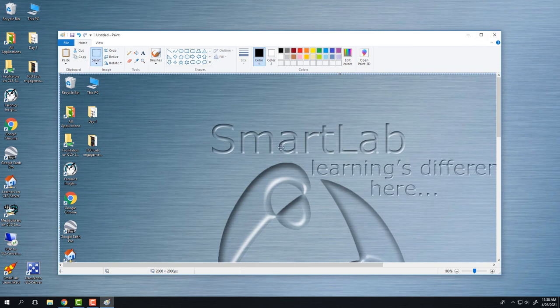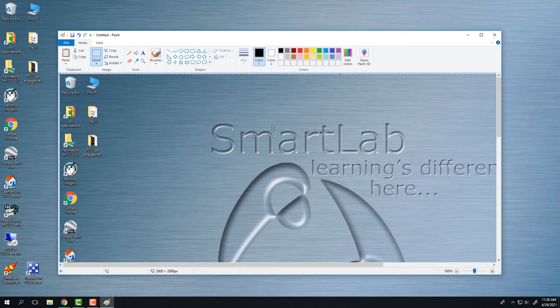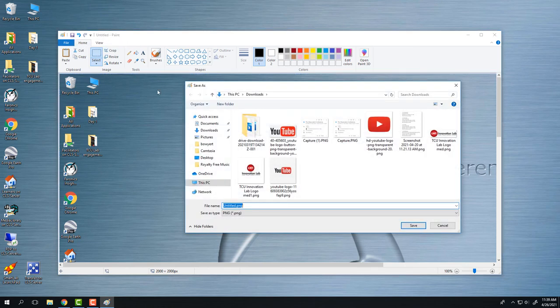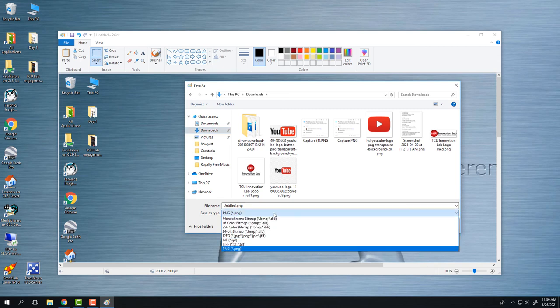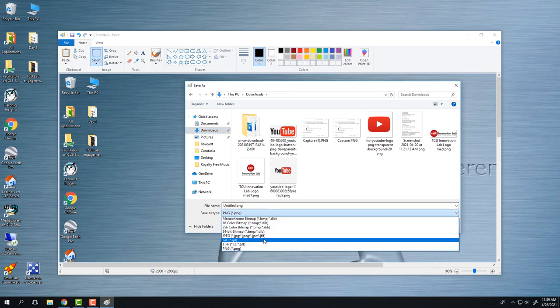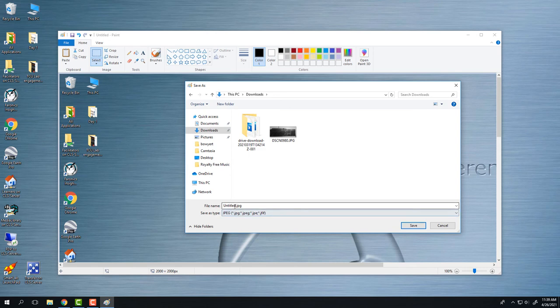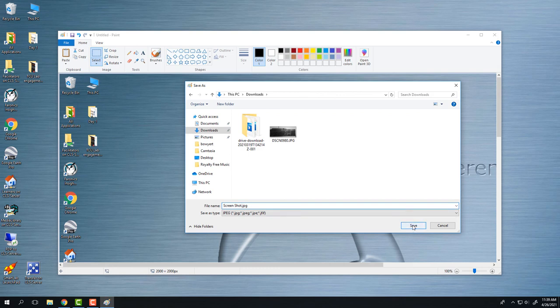Then I can simply at this point save the picture to the computer. I will hit the Save icon. I can pick whatever location I want it to save to. So if I just want it to save to Downloads, I can make it a JPEG instead of a PNG file, and then rename it if I'd like to. I'm just going to rename it 'screenshot' and then press Save.